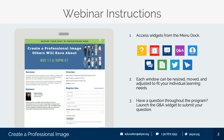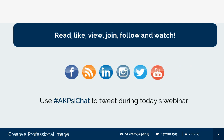At the end of the program, I'll explain how you can ask a question to our panelists. But if you have a question throughout the program, you can launch the Q&A widget to submit your question. Your questions will be asked at the end of the program in the order they are received. Be sure to also check out our social media content.